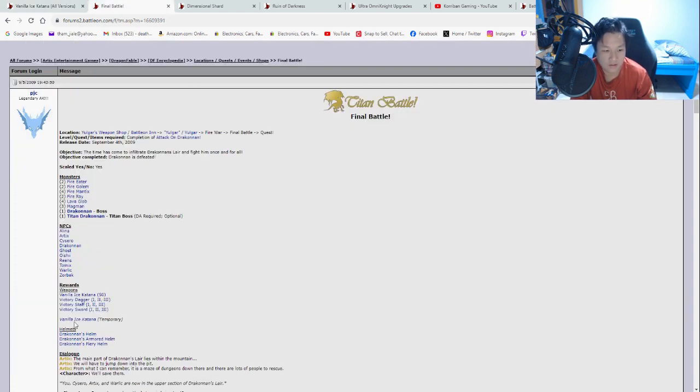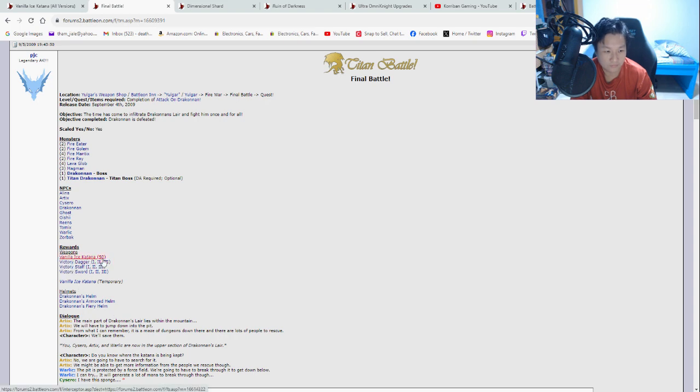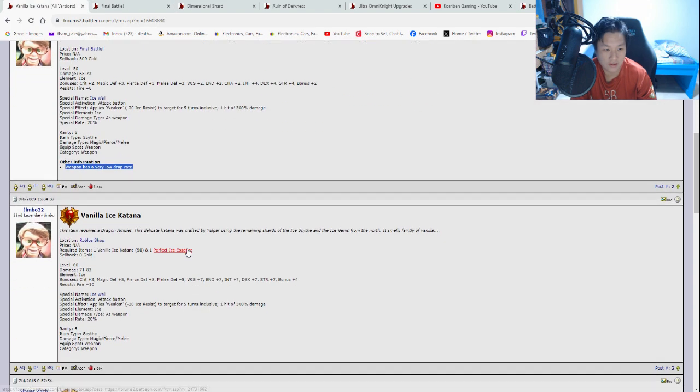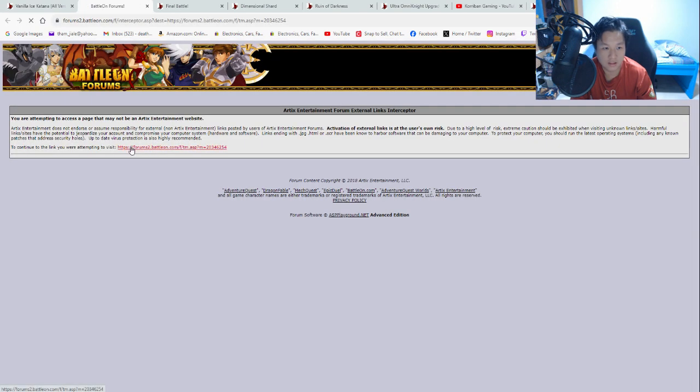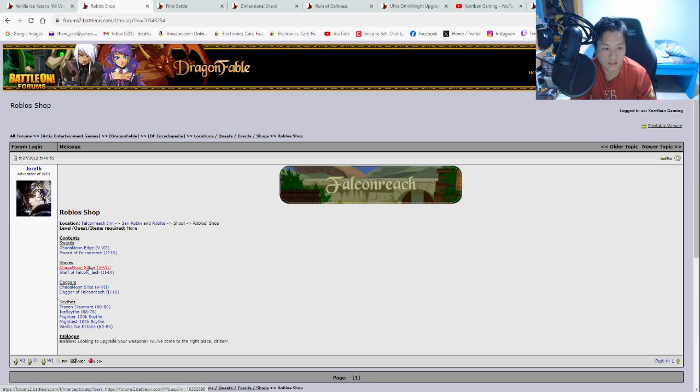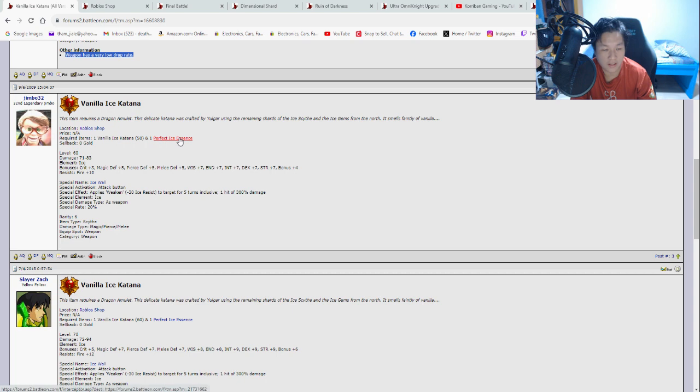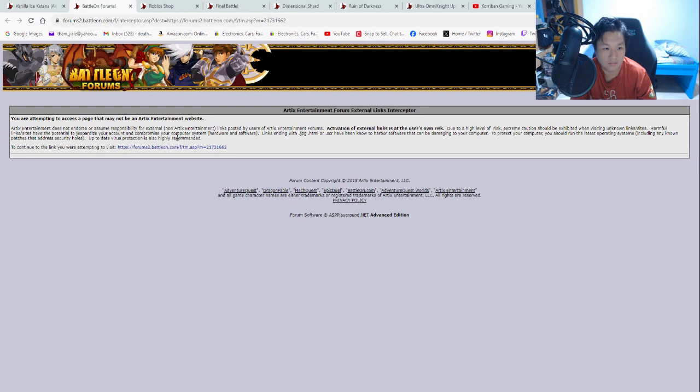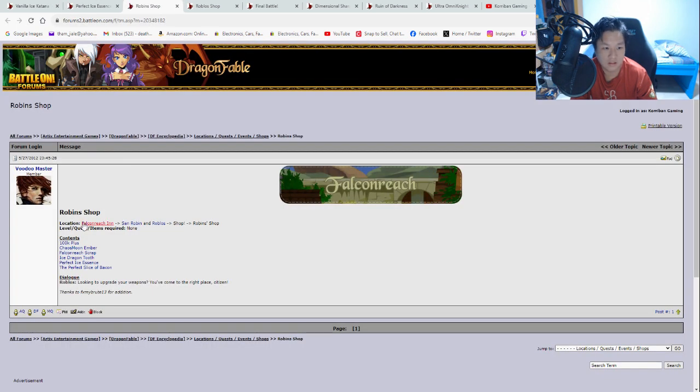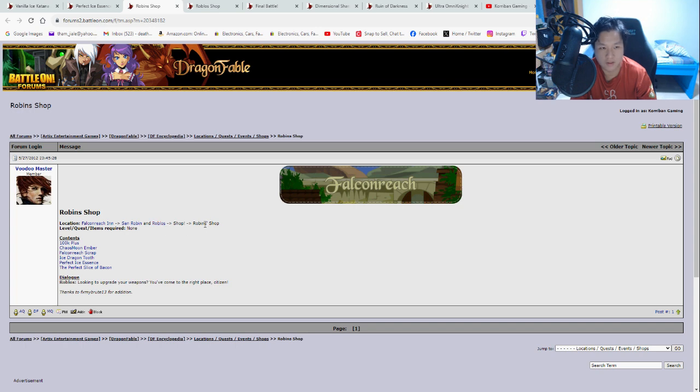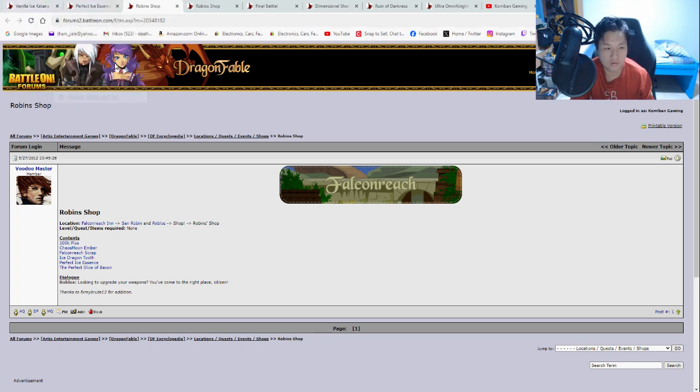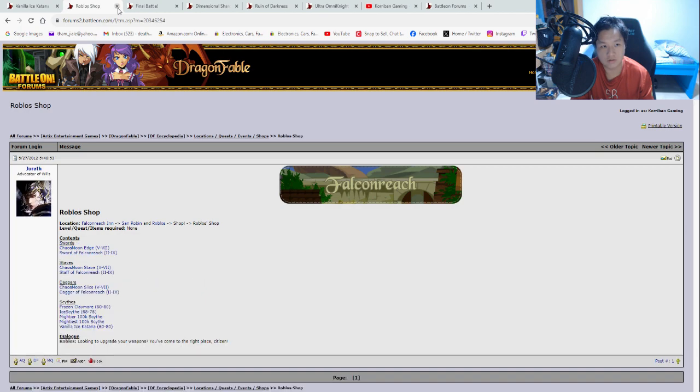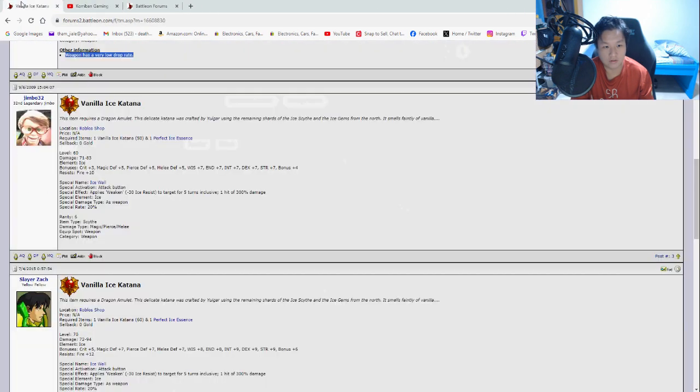Because some weapons are like that. Alright. So you can see here, these are your rewards that you can get from the quest. And here, this is the other one where you can upgrade it. So where do you upgrade it? Roblo's shop. Where is Roblo's shop? You can click on this link. Go inside here. And it will tell you where you can find Roblo's shop. Falcon Reach Inn, St. Robin and Roblo's shop. And Perfect Ice Essence. Where do you get this merch item in order to upgrade it? So you can click on this and it will tell you it's in Robin's shop. So where do you find Robin's shop? Click on this again and you'll tell you Falcon Reach Inn, St. Robin and Roblo's shop, Robin's shop. So all the info that you need is actually easily Google-able. So all you have to do is Google, find the result that takes you to the battle forms. And from there, you can look at the location of the item. So that is going to be it for the Dragon Fable part of searching items.